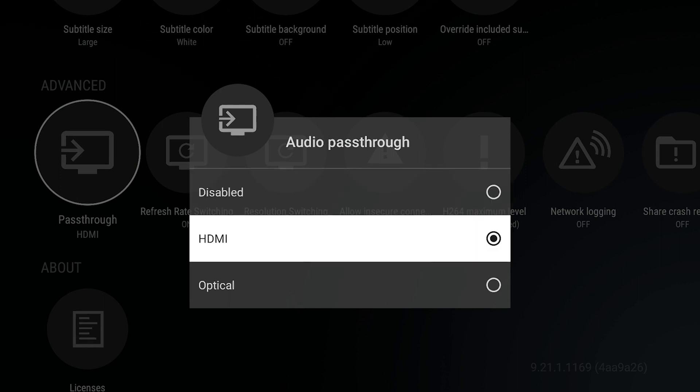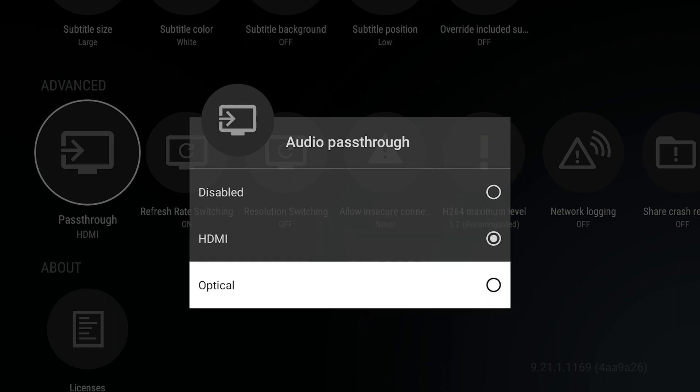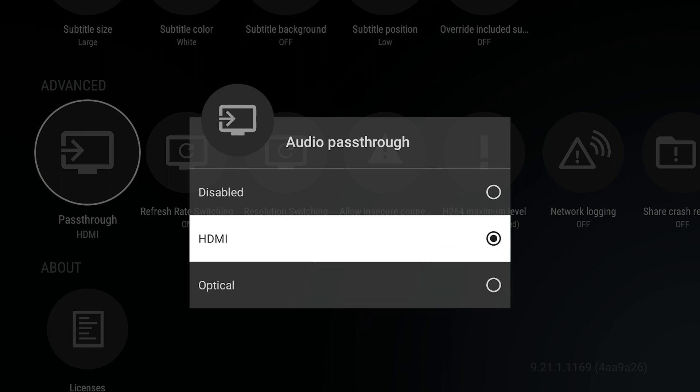You want to set this to either HDMI or Optical depending on your situation. I have an HDMI setup. Once you set it to HDMI, that audio is going to pass through. This is one of the major differences between the Nvidia Shield versus other media streamers on the market. Notice how I said media streamers and not media boxes or dedicated home theater boxes. This is what sets it apart.